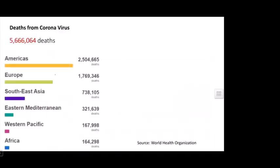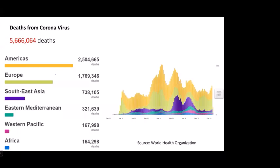There have been more than 5 million deaths globally, with more deaths in America than Europe and Southeast Asia. The trend of deaths per day has exceeded 10,000, rising with the Delta variant in October and again with Omicron in November.